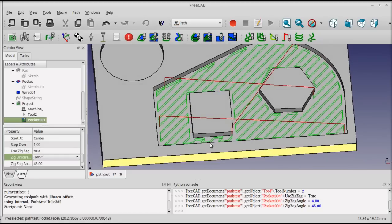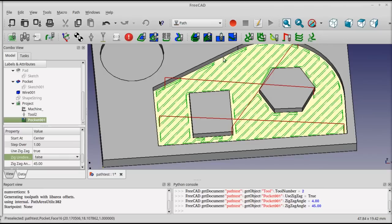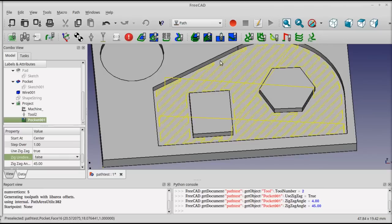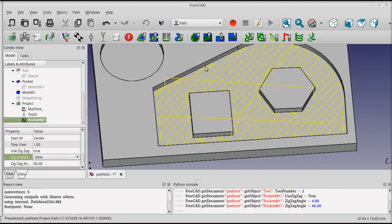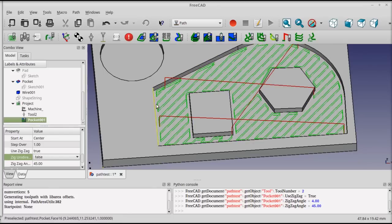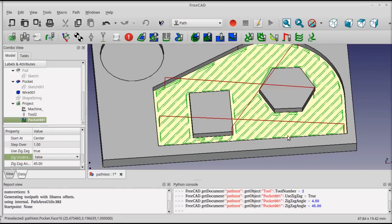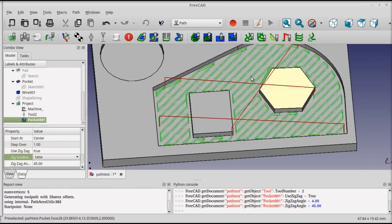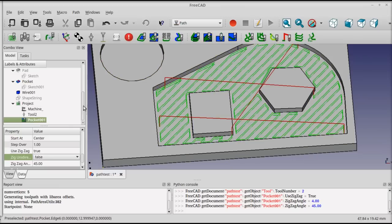If we were actually cutting this, we'd end up with some rough spots along the edges where the tool didn't fully clean, so you'd probably want to go back and do a profile operation inside here to clean up this edge. I'll do that next.